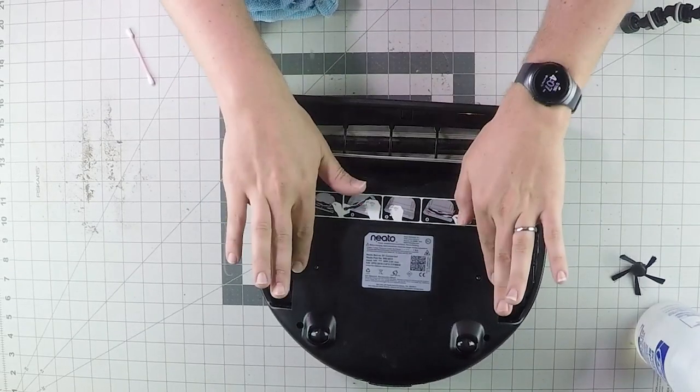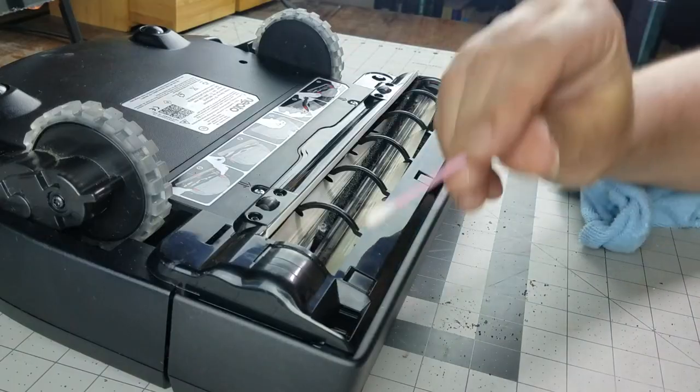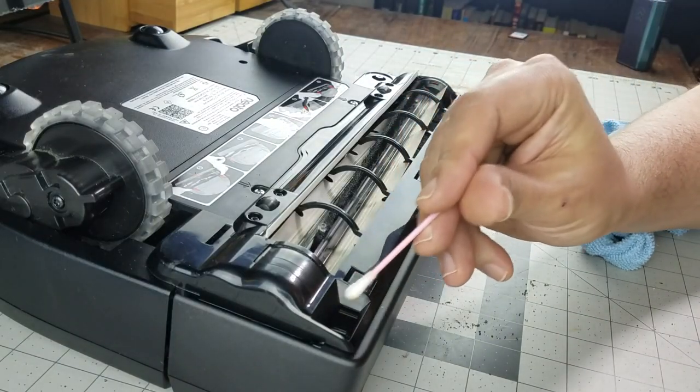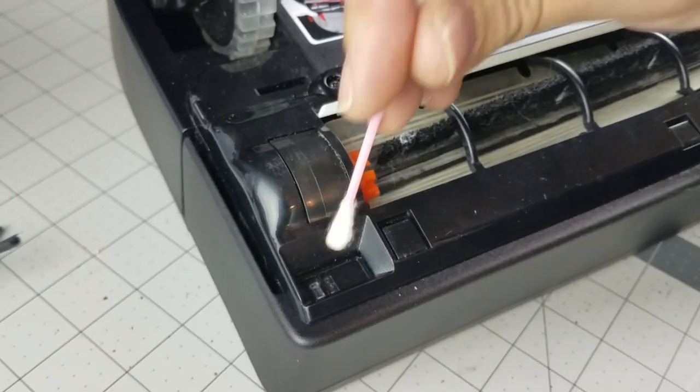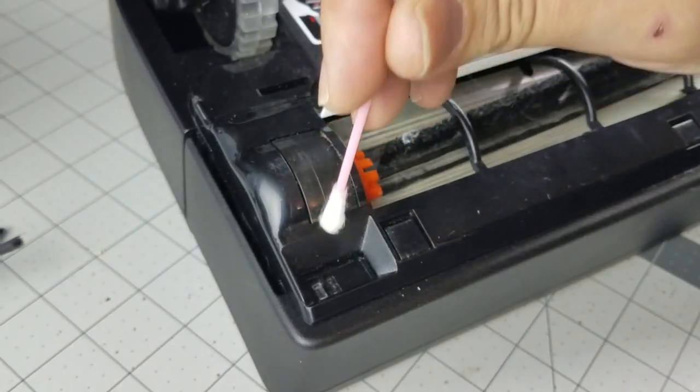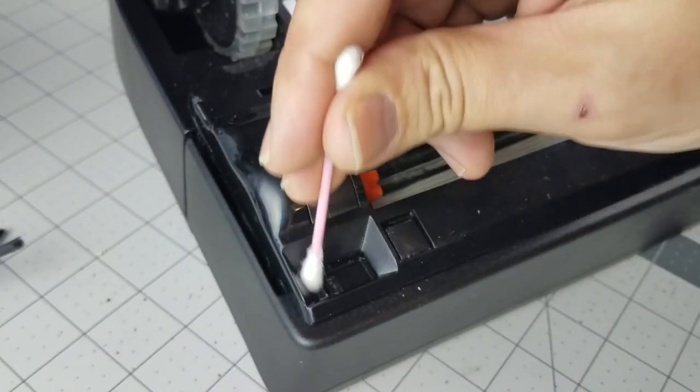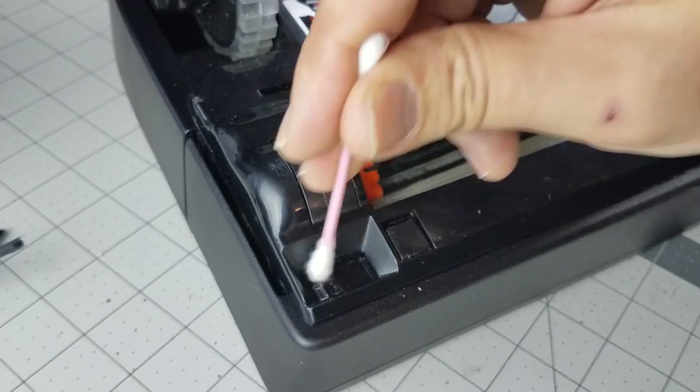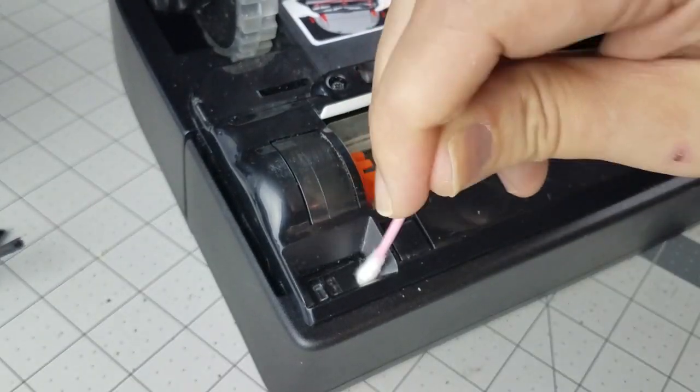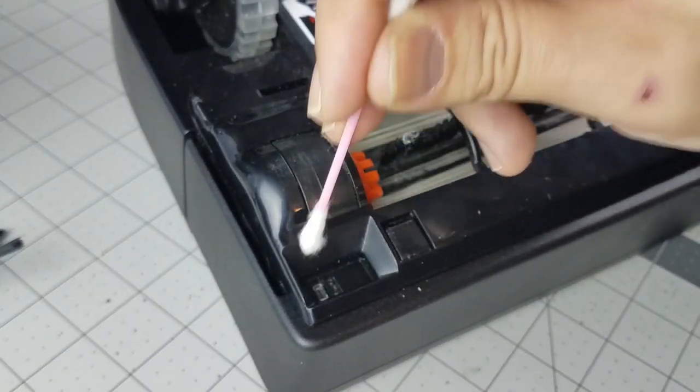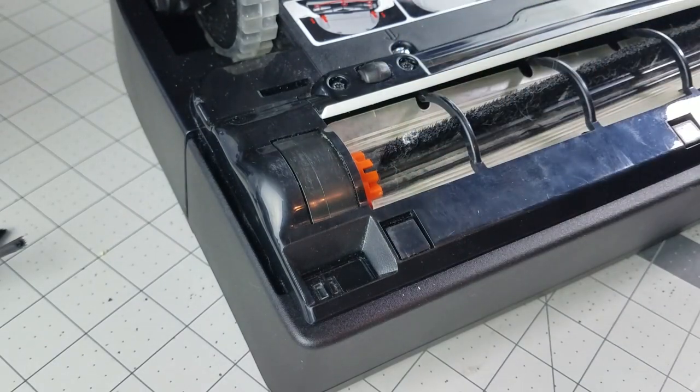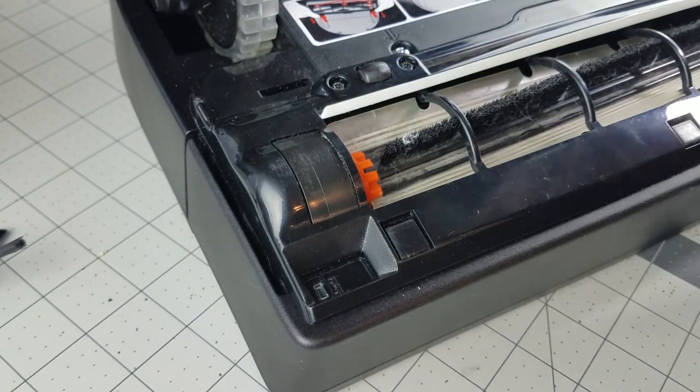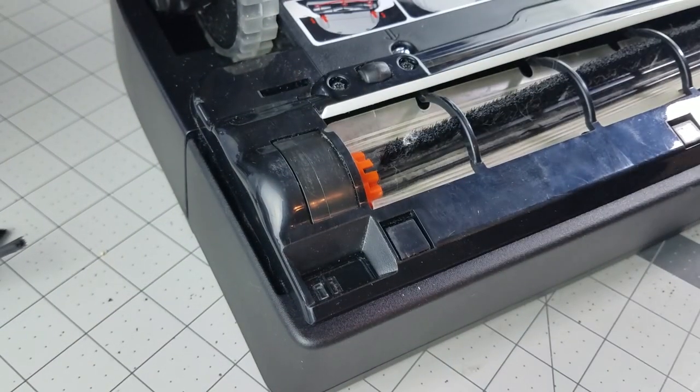Now while you have it on this side, a few other things to look for are your drop sensors here. So on both sides there are these drop sensors where it's got like a little clear plastic there. You don't want to use any liquid or anything on there. Just mainly get the debris from out of there so the robot vacuum can see if it's about to go off a cliff.